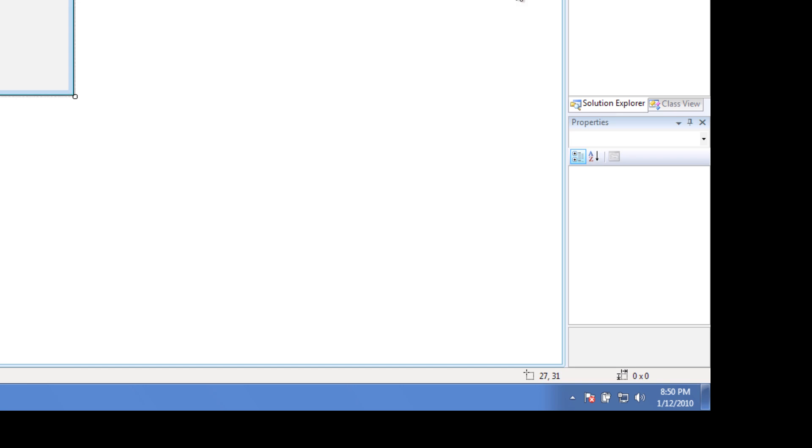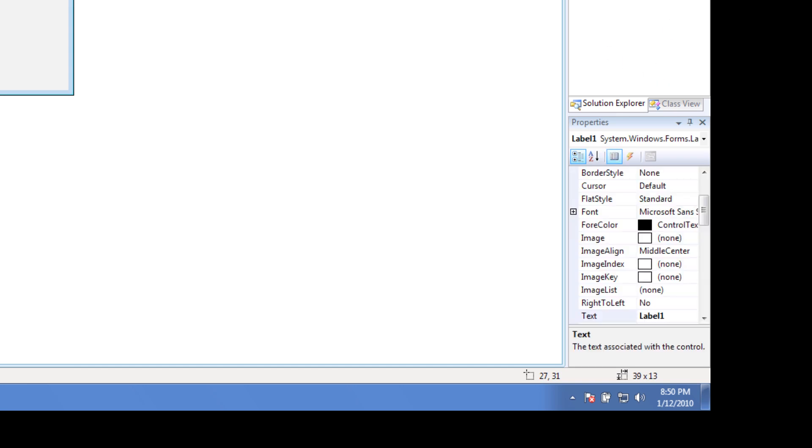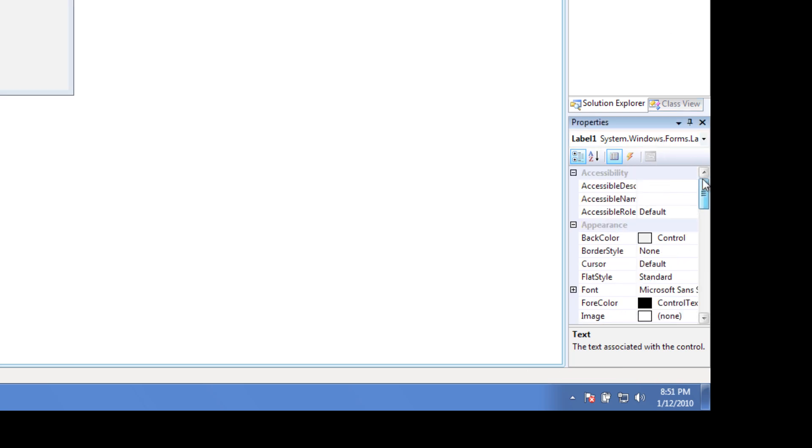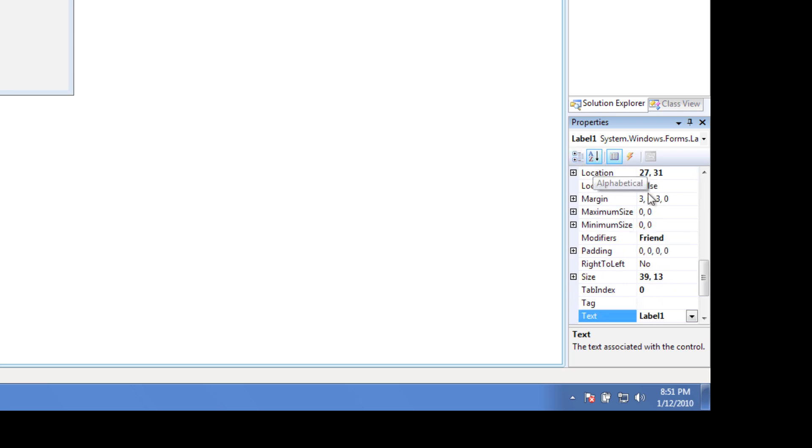As soon as you drag the label out, go over to your Properties. I'll leave my solution open, but my Properties, I can go up. I like to put my Properties in Alphabetic Order. That's how I'm used to working with them.